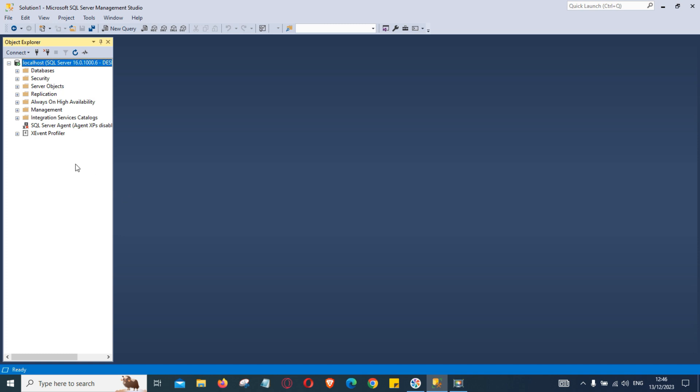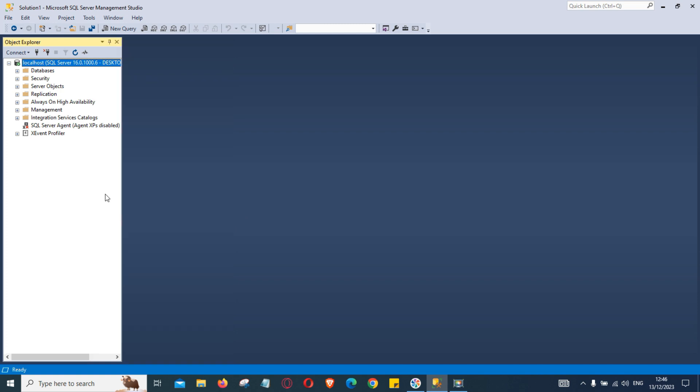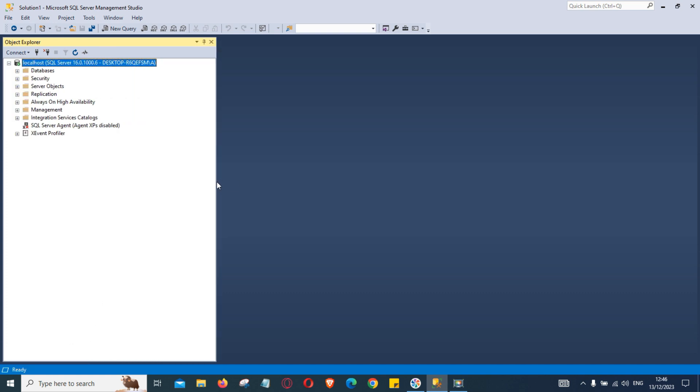You can also resize the object explorer window by using your mouse. Bring the mouse to edge of this window. The pointer changes and then you can drag according to your requirements. In case the name of your objects listed here they are quite big and they are not visible you can use this or you can use like that.